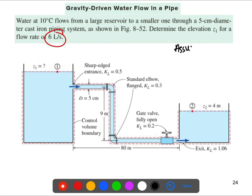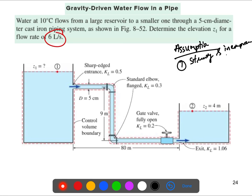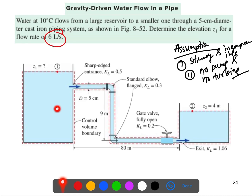Our assumptions are: steady, incompressible flow; constant elevation; no pumps and no turbines. We are simply using the elevation difference between the two reservoirs to transport water from one reservoir to the other.